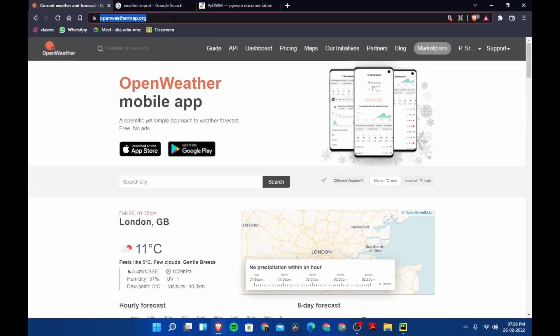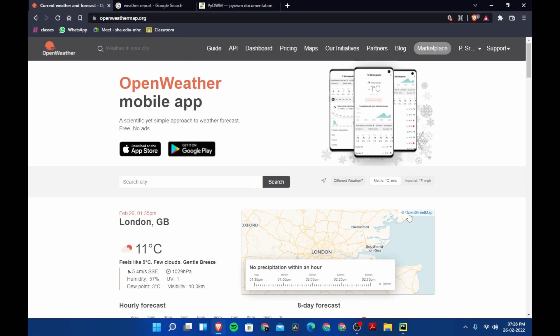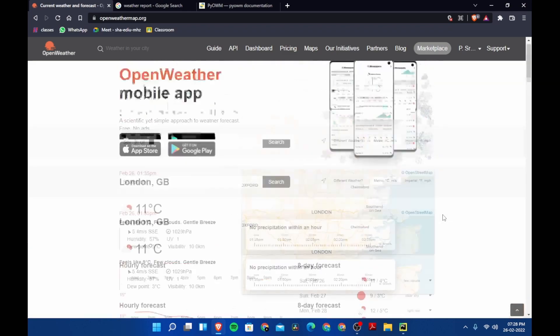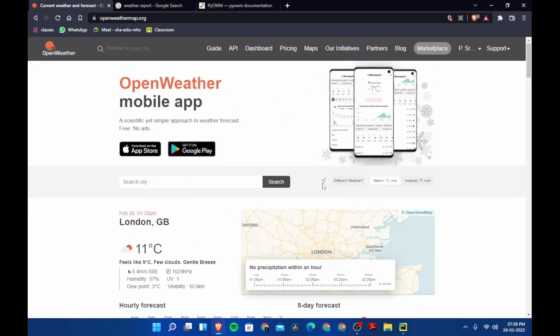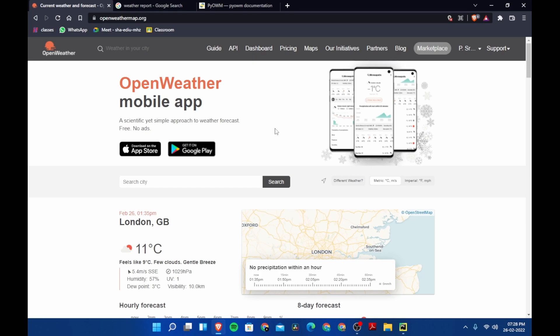I have opened a website called openweathermap.org. I will provide the link in the description. Here we need to create a sign in or sign up, and then you'll need an API key to use this module. So let's see how to get the API key.